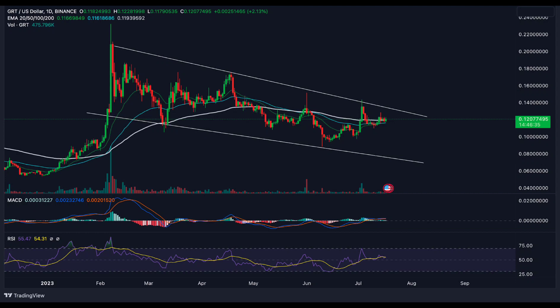GRT is now close to a resistance level. From the overall structure, GRT looks to have a bullish outlook. This resistance level will likely be breached, which could lead to further upward movement in the near future.